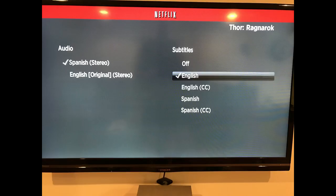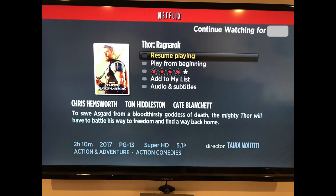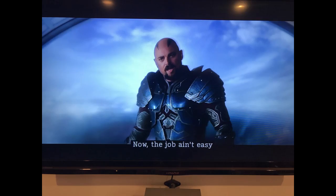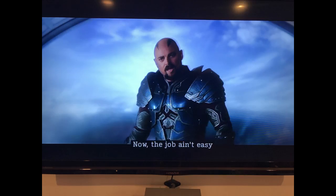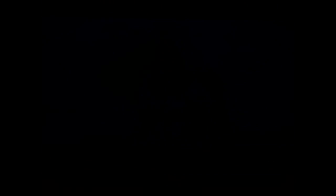Step 4: Press the Backspace button on your Roku remote to return to the information screen for the video you want to watch, and then select either Play or Resume Playing to watch your video. The subtitles or closed captions you selected will appear at the bottom of the screen.